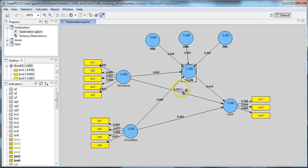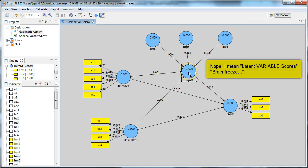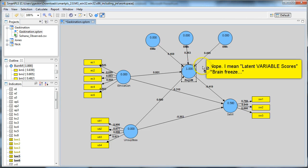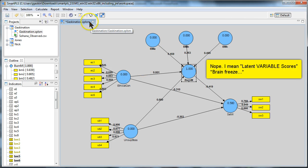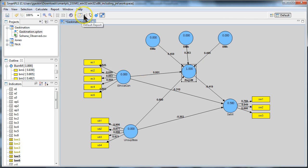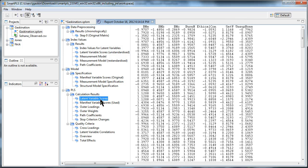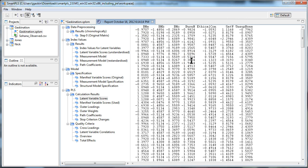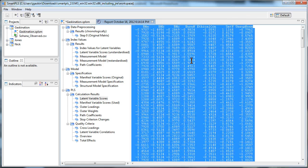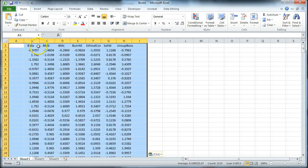So what we need to do is save the latent value scores, is that what they're called? Latent value scores. And then use those as the items in a second step for this analysis. Here's how you do it. You go to the default report, go to the PLS calculation results, and go to latent variable scores. It has produced scores for all the latent variables. I'm just going to hit control A, control C, and I'm going to go over to Excel, paste these in there.